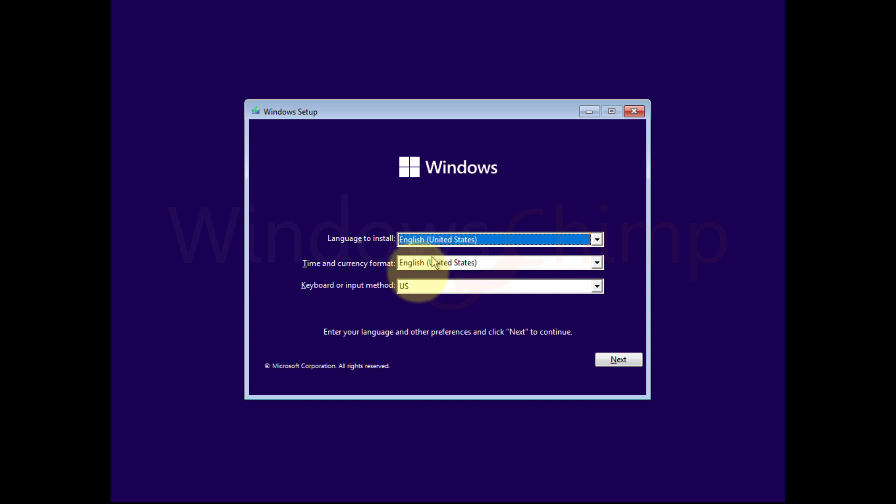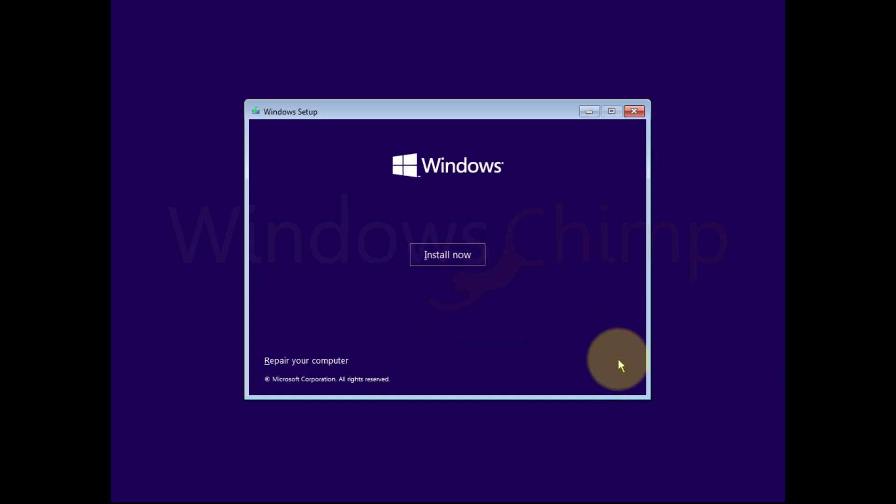Select your language, keyboard input method and click Next. Click on Install Now.